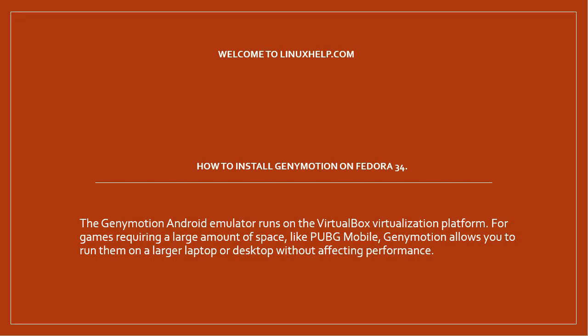Welcome to linuxhelp.com. In this session we will see how to install Genymotion on Fedora 34.